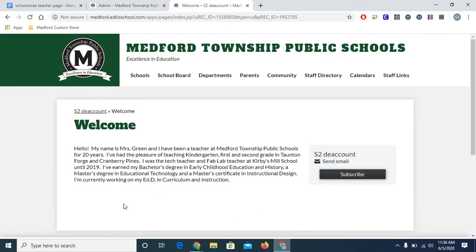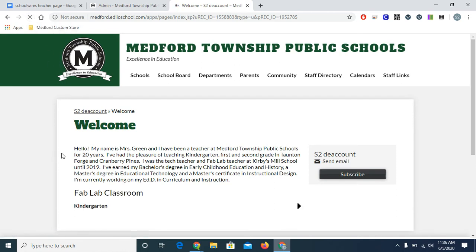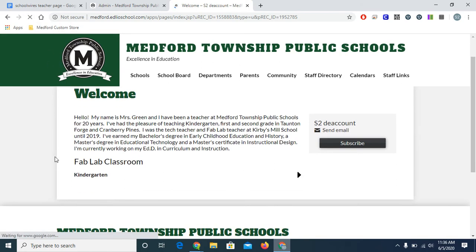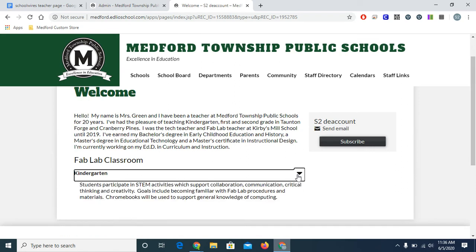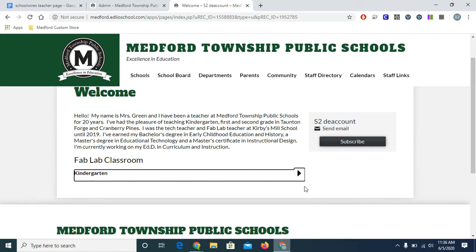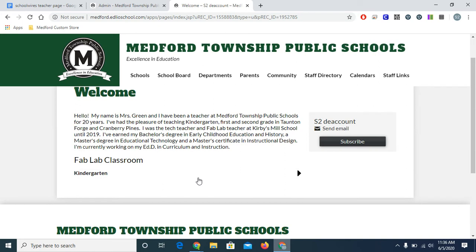On the live site, I am going to need to refresh my page to see my new content. There's my title. There's kindergarten. And as you can see, if I click on this arrow, it shows me the information that's under it. And when I click again, that information disappears.